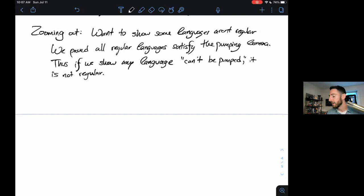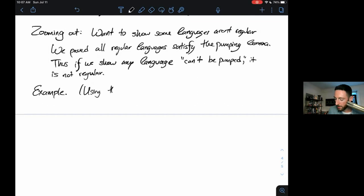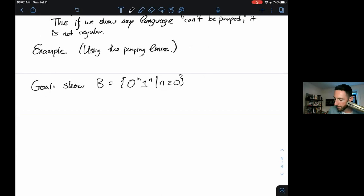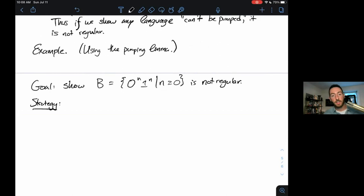So we've proved this lemma. I'm going to show you a quick example of how we can use it to show a language is not regular, which will lead us to all kinds of fun proofs requiring a little bit of creativity. Example: using the pumping lemma. Our goal is to show that language B is not regular.